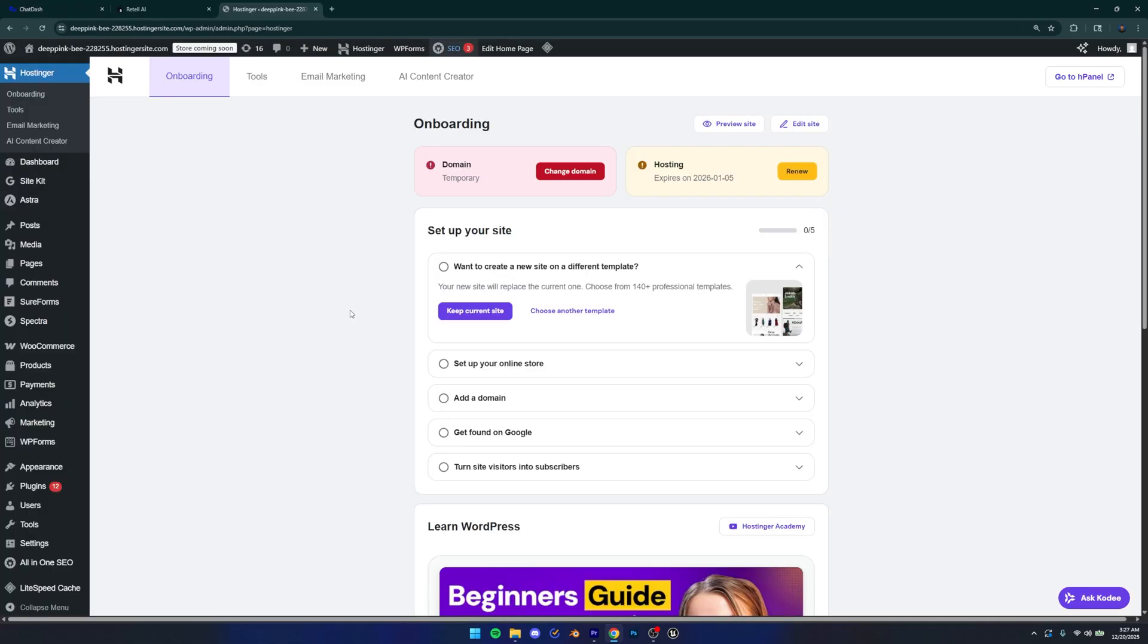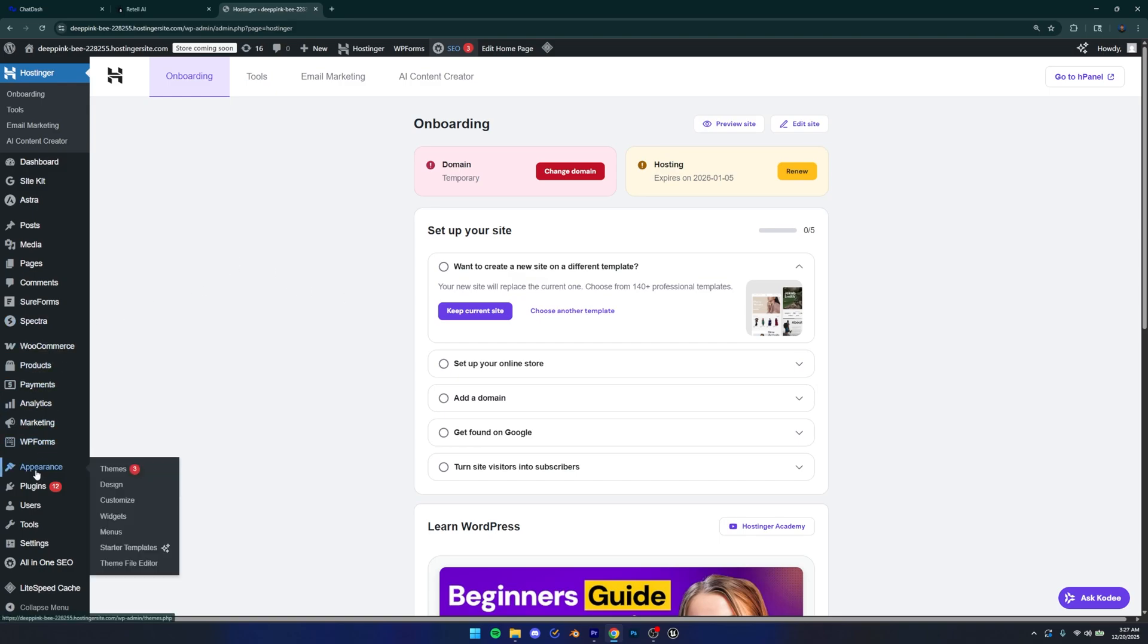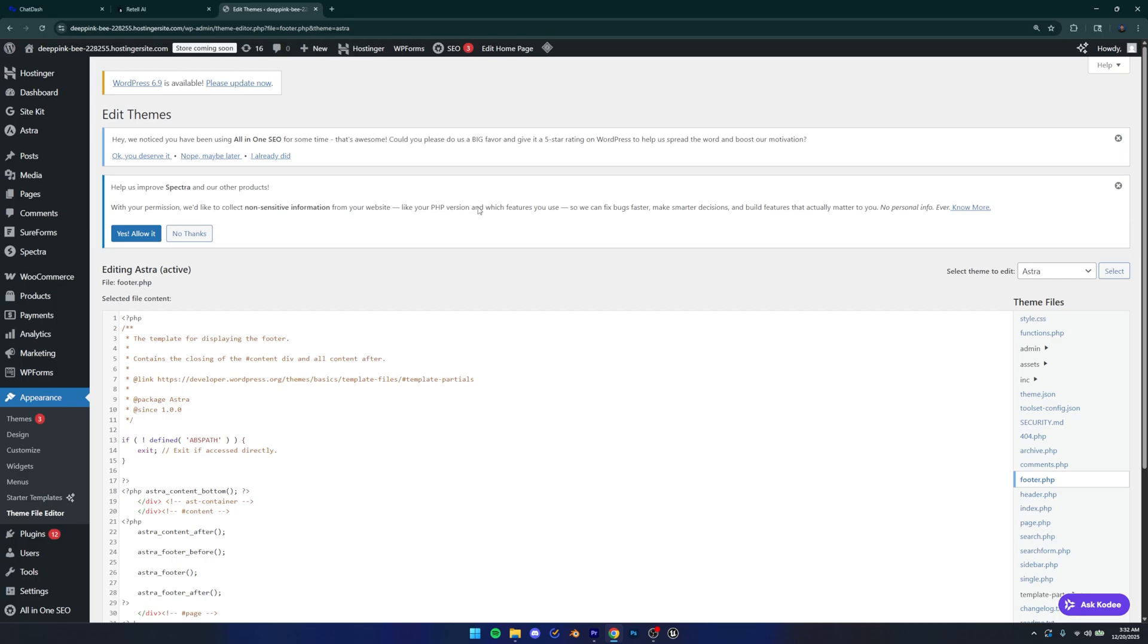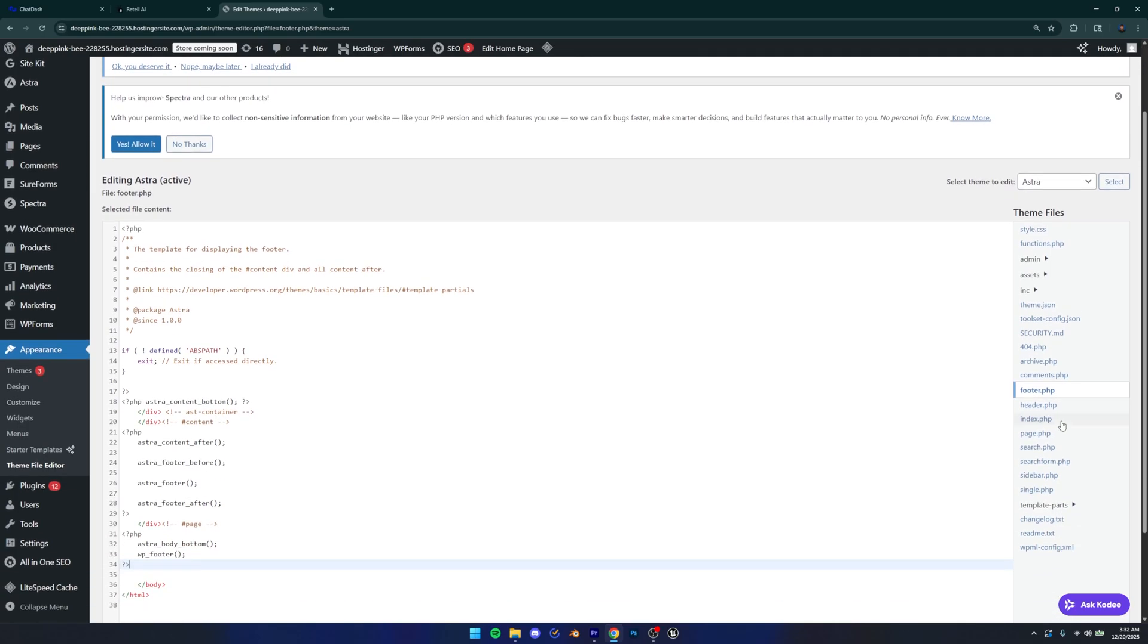And by the way, for WordPress, I'm using our channel sponsor Hostinger, which is the most reliable and the most affordable way to host your WordPress website. So be sure to check him out. Link is going to be in the description. But with that being said, we're going to go down to appearance and then theme file editor. So appearance and theme file editor, this is going to give you access to the code for the website. And on this page, you're going to go down to footer.php.